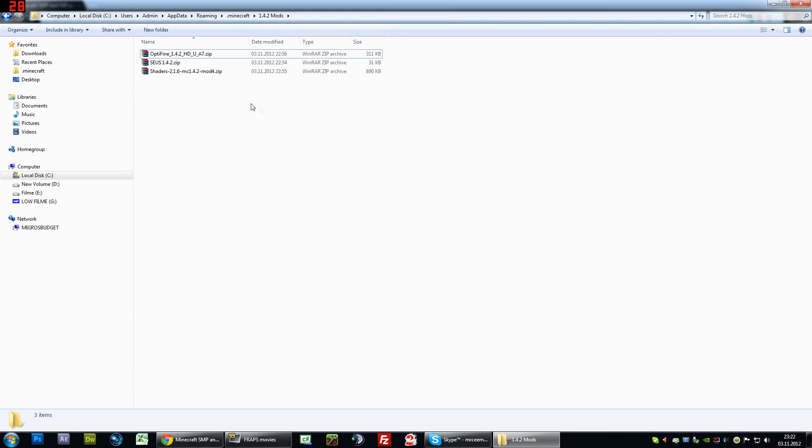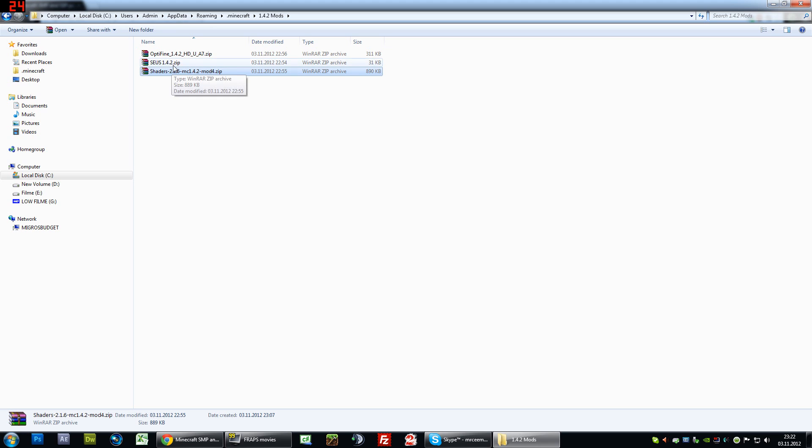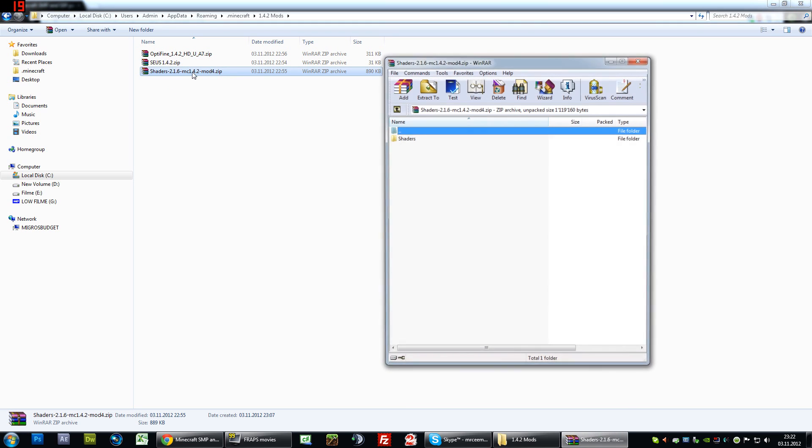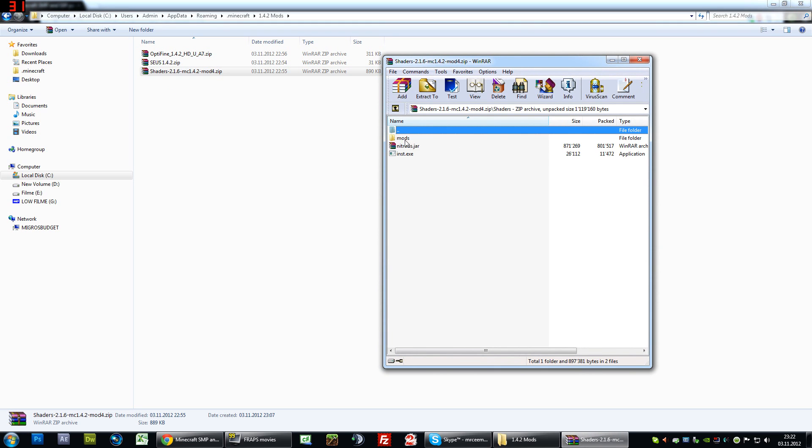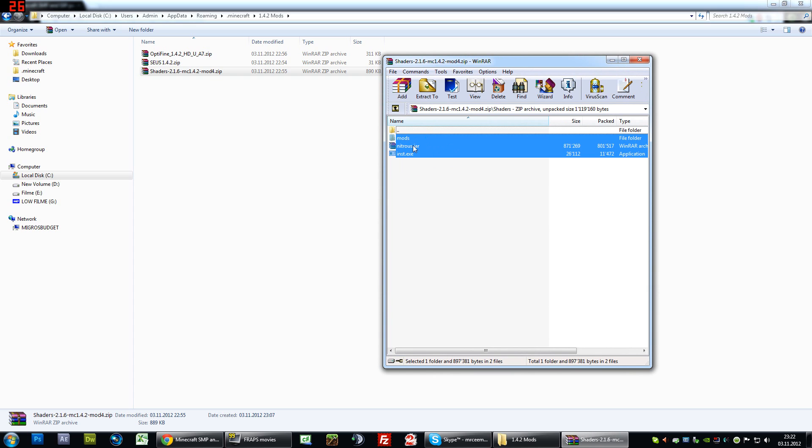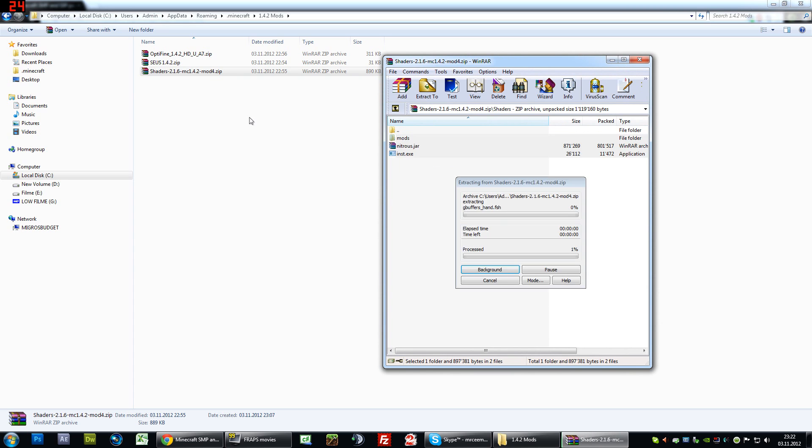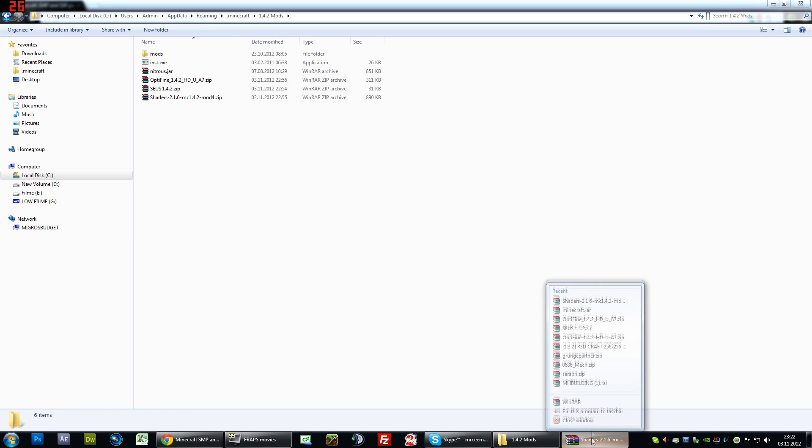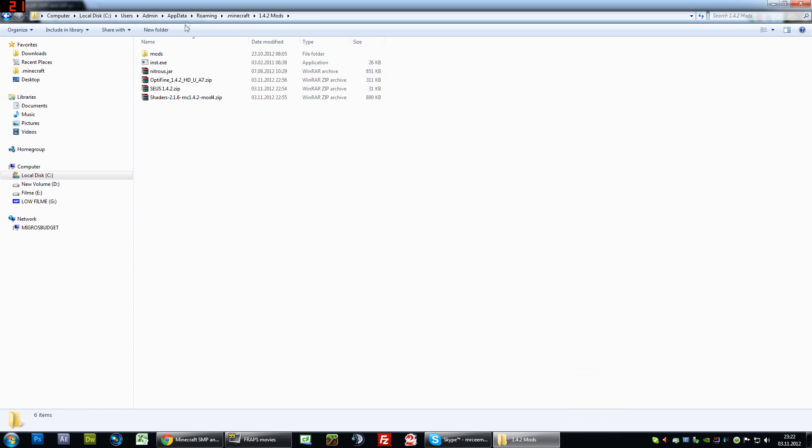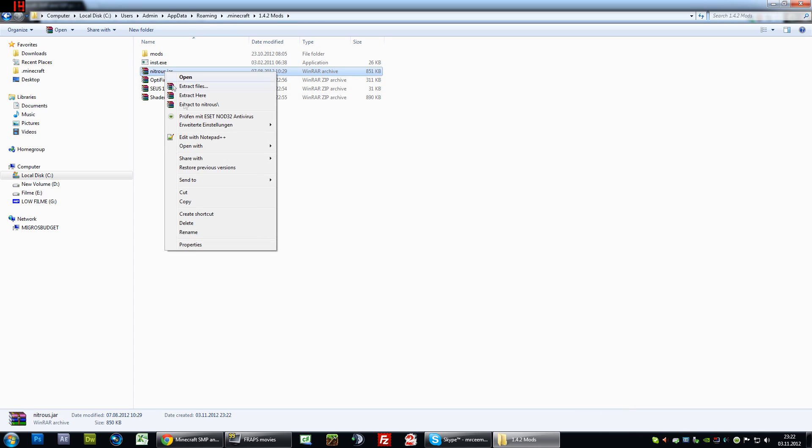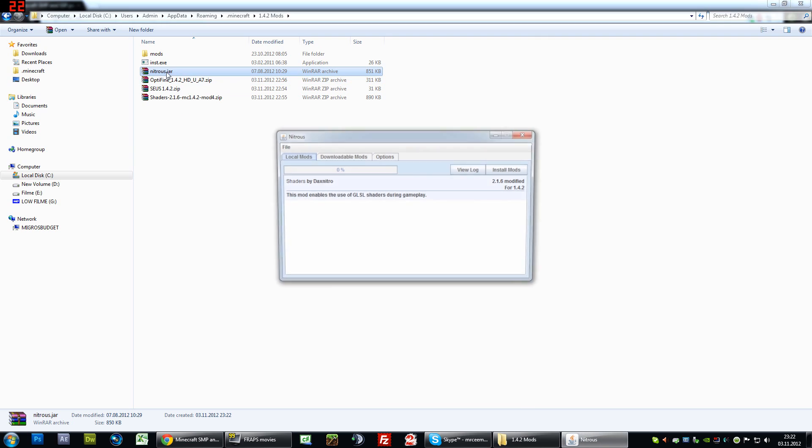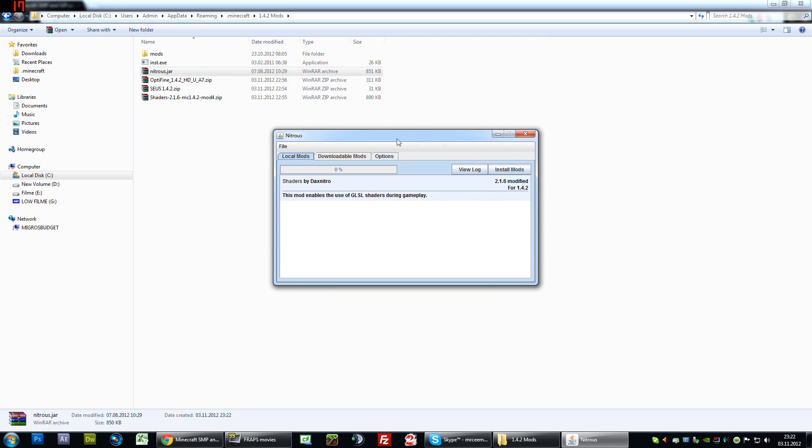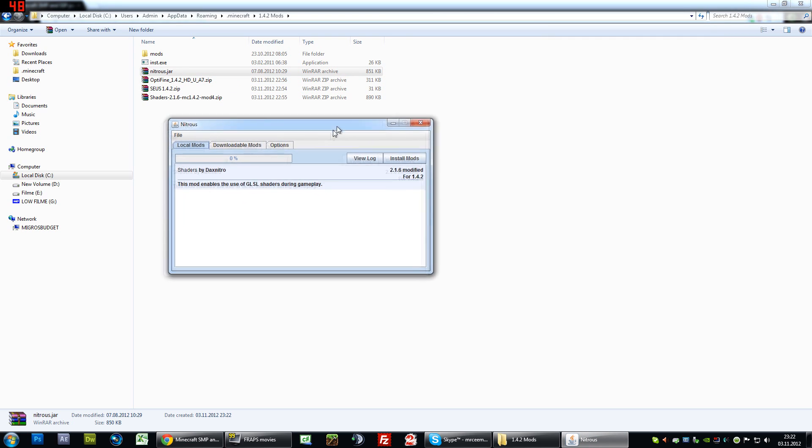And right click, no double click, the shaders 2.1.6 which contains the Daxnitro mod. As soon as you extract that, you can either double click the exe or right click open with Java. The Daxnitro installer works both ways.